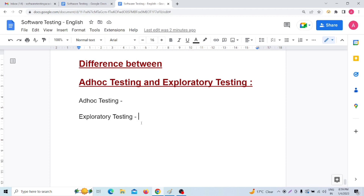On the other hand, for exploratory testing, documentation is mandatory. As I already explained in the definition: first we explore the application, find all possible scenarios, document those scenarios, and finally test the application. That is why documentation is mandatory in exploratory testing.